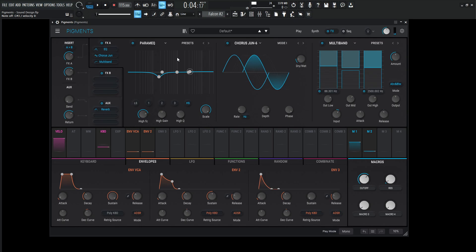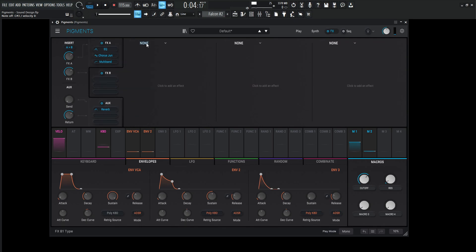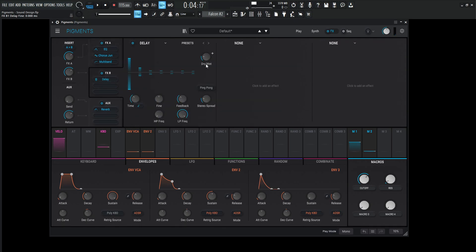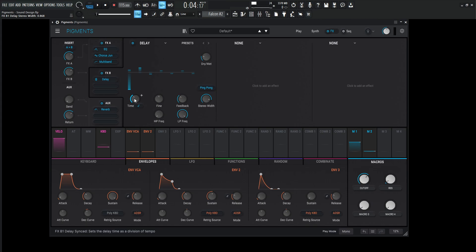A little bit of a delay here, just not too much. So go here to the delay. We could use the tape echo. That's probably a little bit more realistic. But in this case, I kind of want to reach for this guy. Go to Ping Pong, kind of give us some good stereo width. Maybe 1 over 8 might be nice. High pass and a little bit of the low pass.